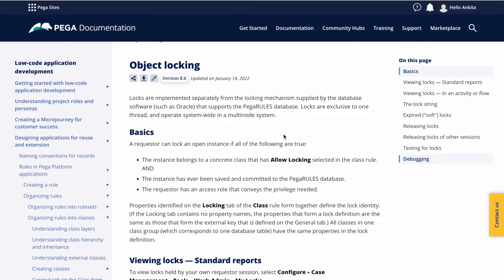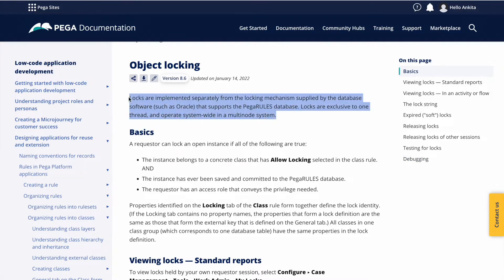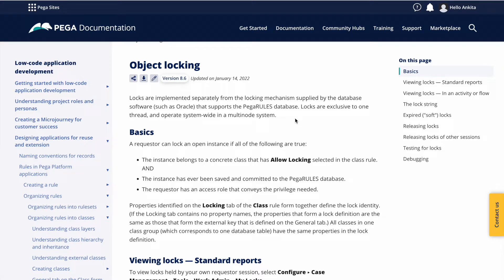Good evening. Today we'll be seeing another concept called object locking. This is important to understand — we'll use this concept a lot whenever we want to do any database operations, and we also get a lot of production issues related to this. So let's understand what is this locking concept and how we use it in our real-time applications. This locking is different from database locking. Pega has implemented it in a different way — this locking concept is purely for Pega.